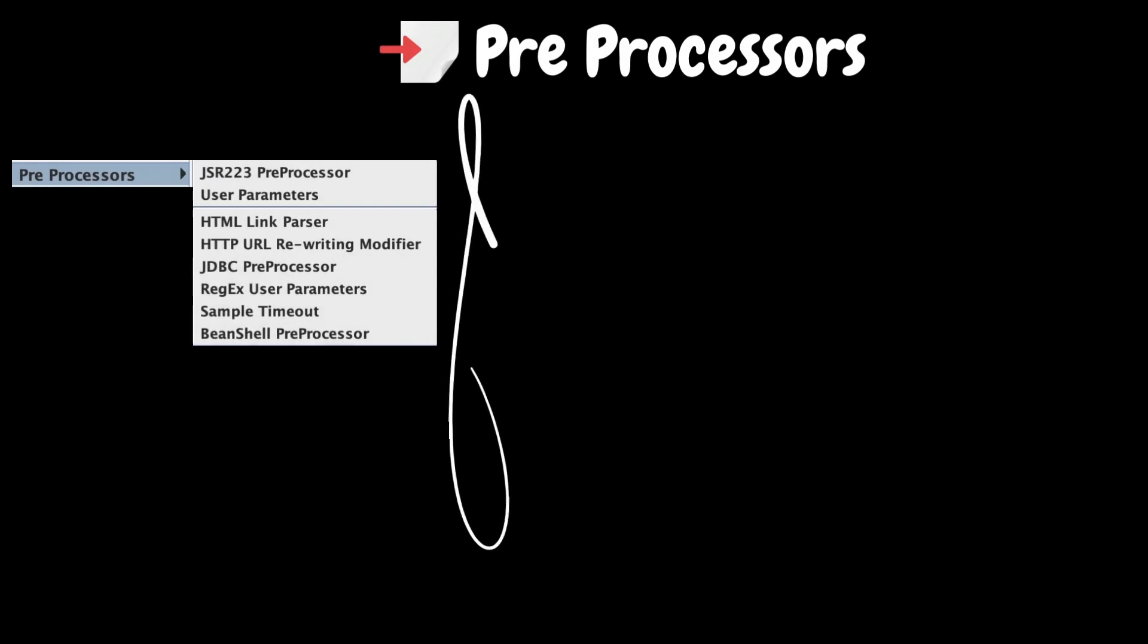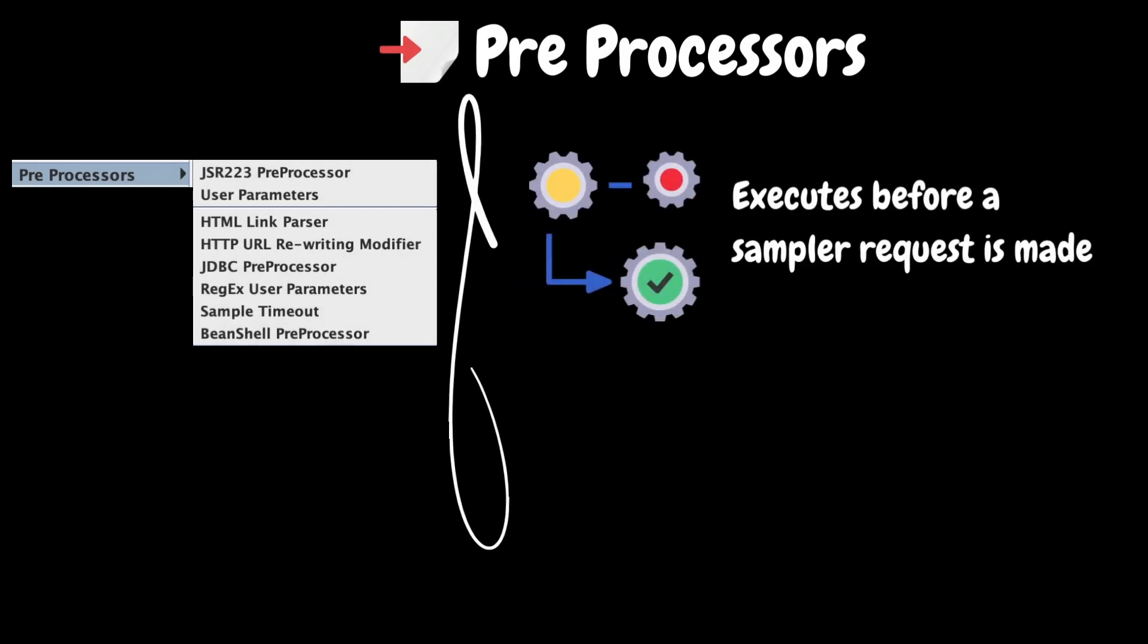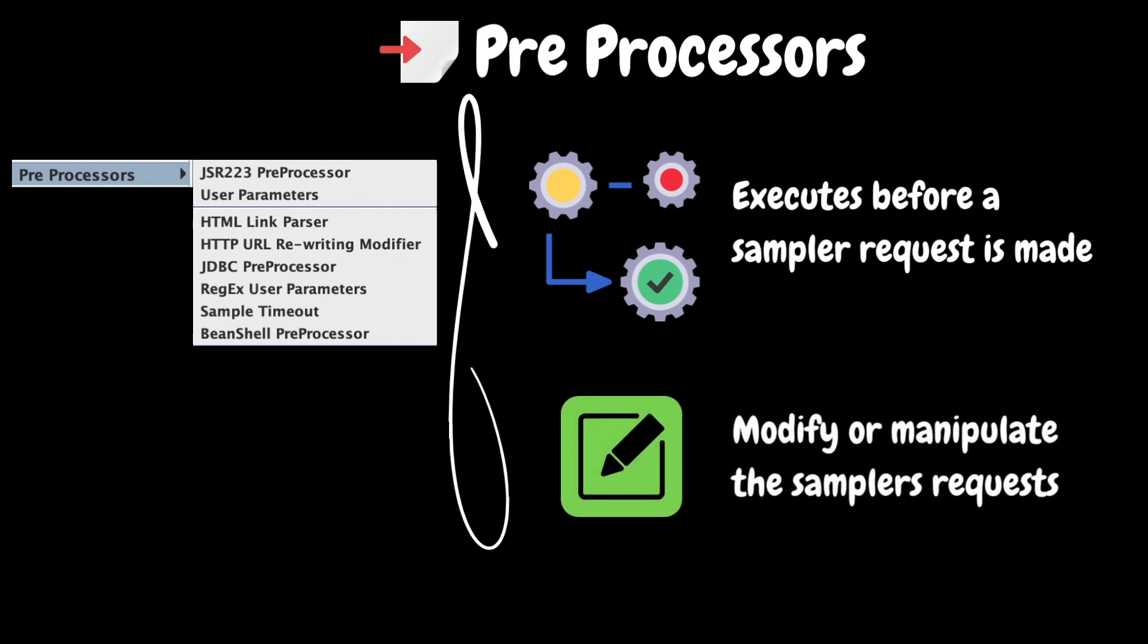The next element in the list is pre-processors. A pre-processor executes some action before a sampler request is made. If a pre-processor is attached to a sampler element, then it will execute just prior to the sampler element running. It allows you to modify or manipulate the samplers request before they are sent to the server.